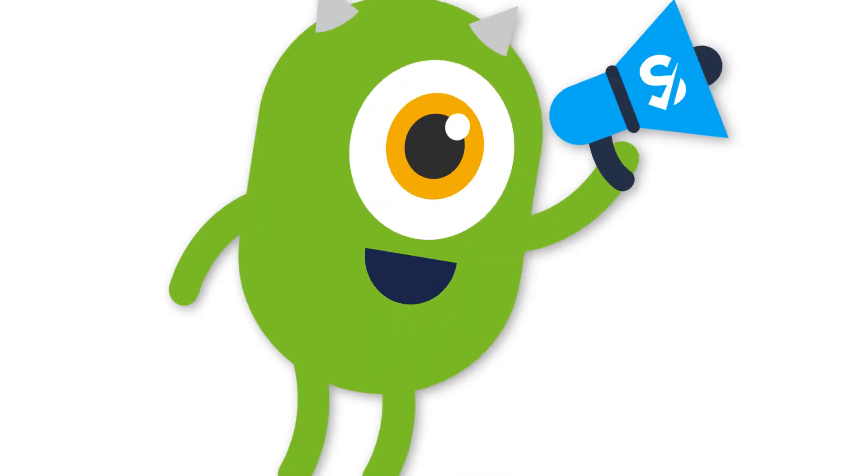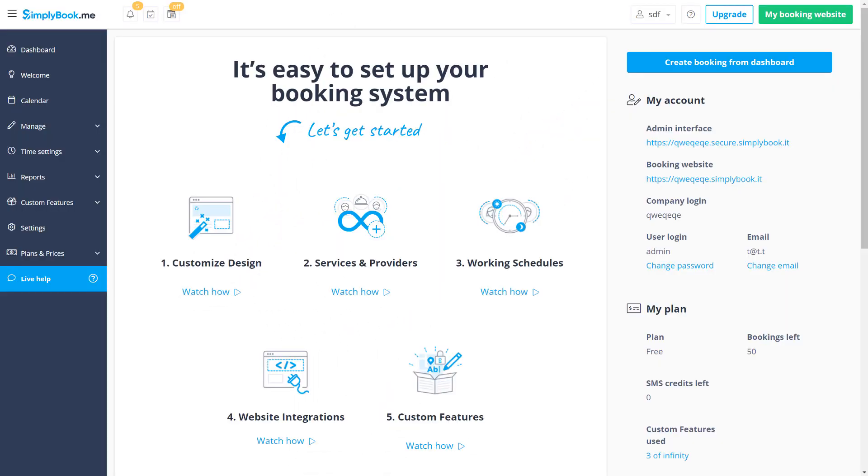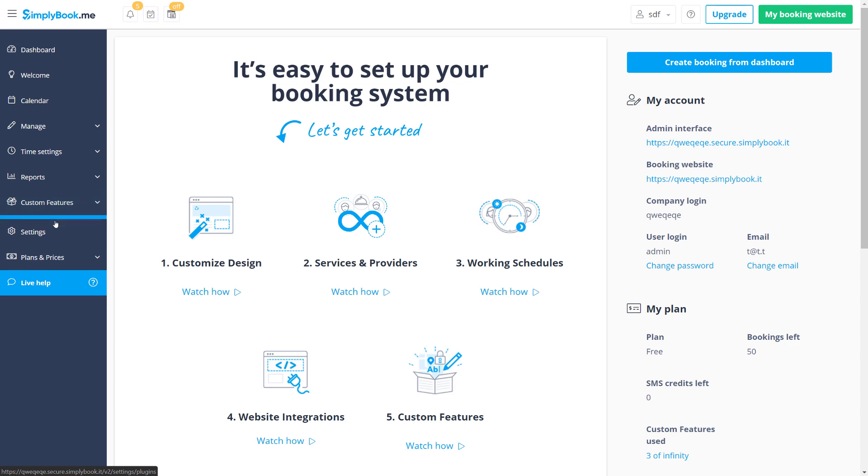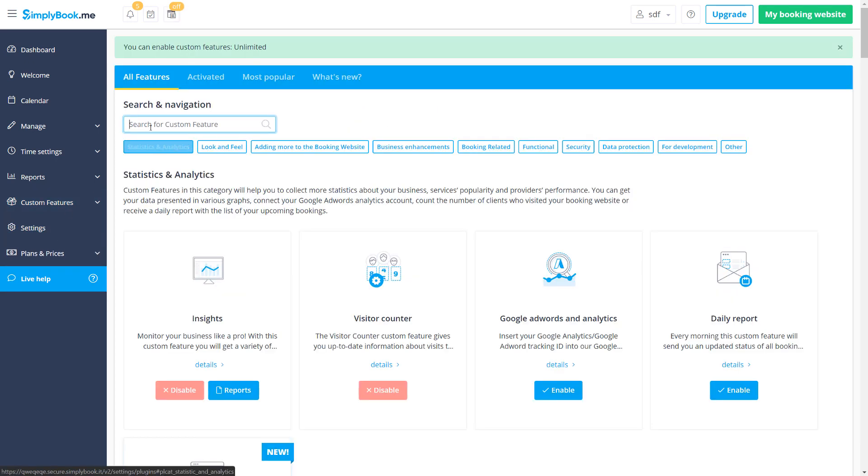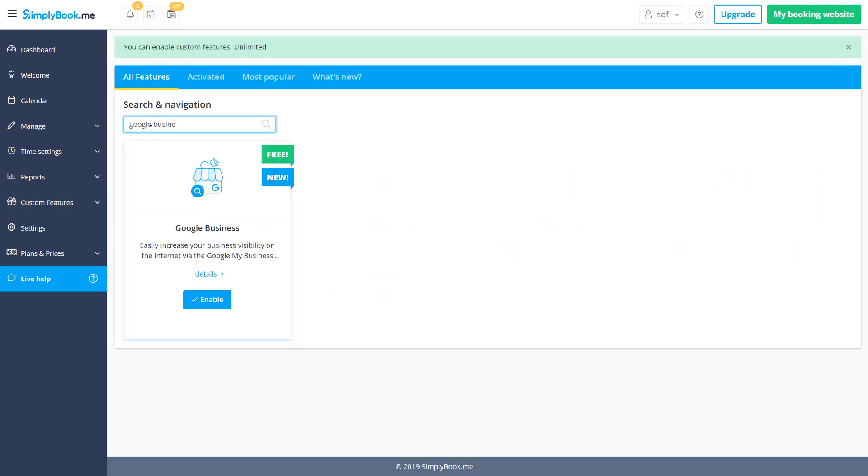Also, did we mention that it's free? In order to activate it, you can navigate to the custom features page and click the enable button under Google Business.